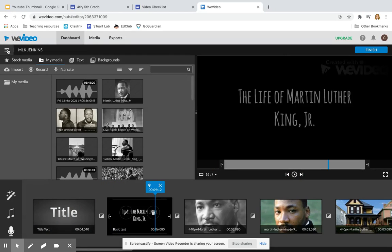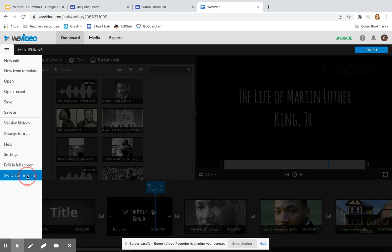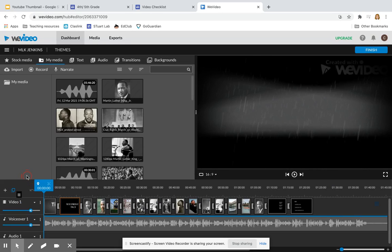Now we will add music to our video. To add music, we'll need to switch to timeline mode so that we can see all the layers of our video.